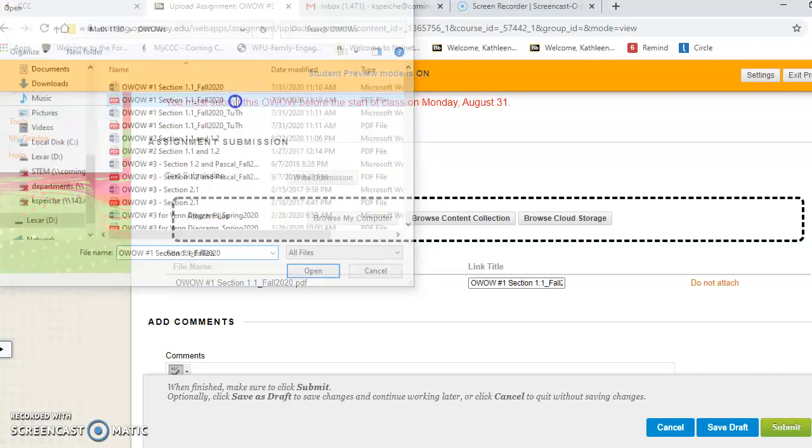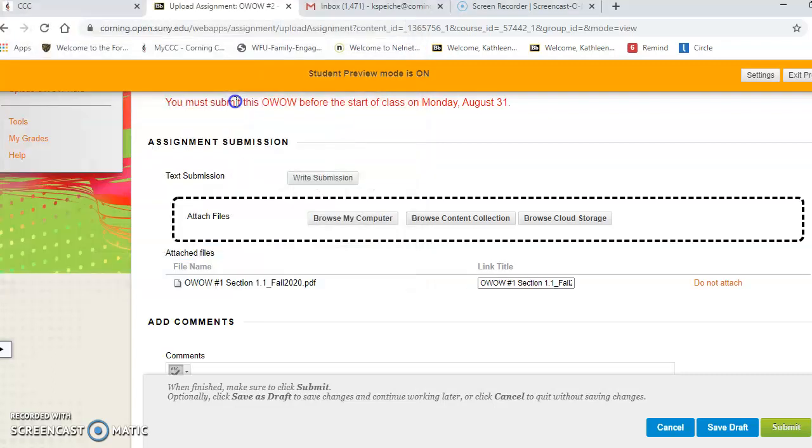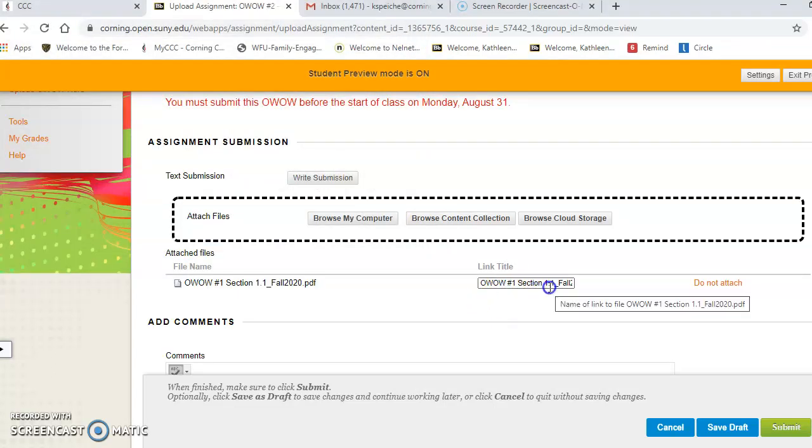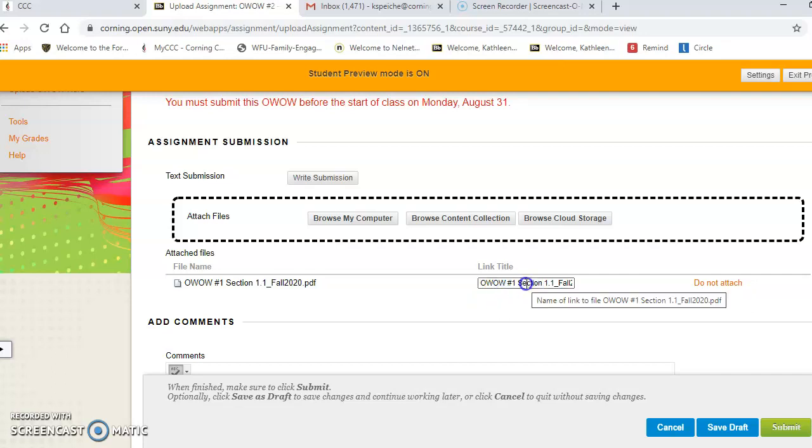Click on that, and now I see that I have what I want attached. Then just hit submit.